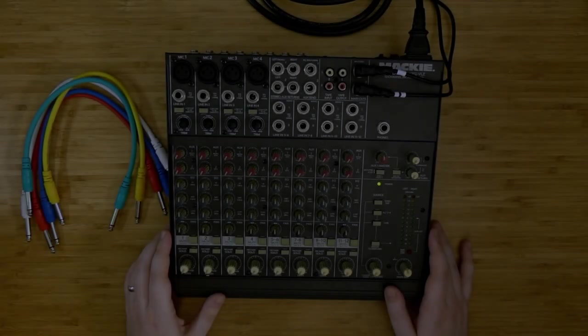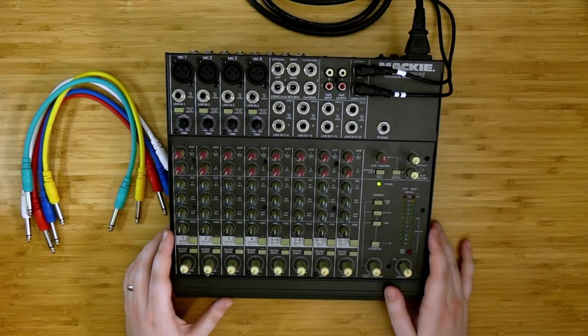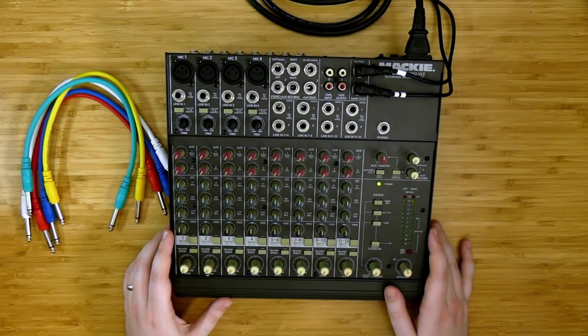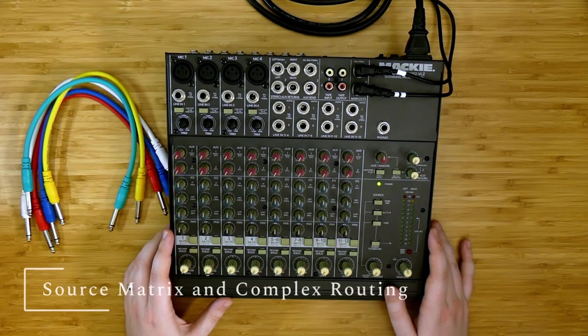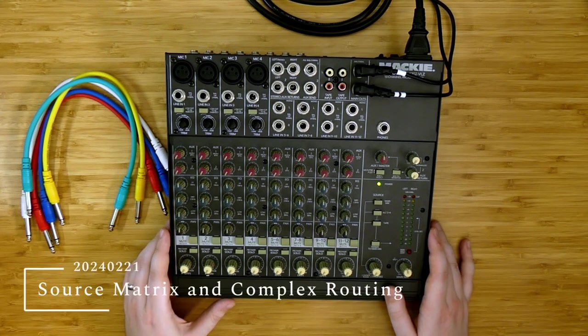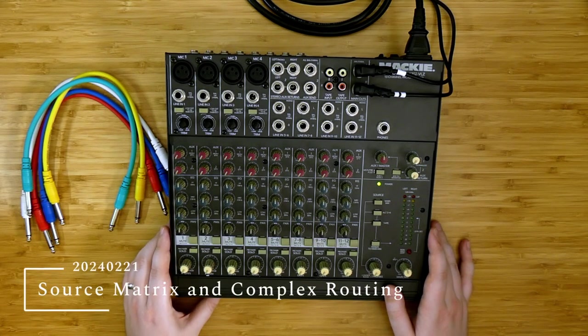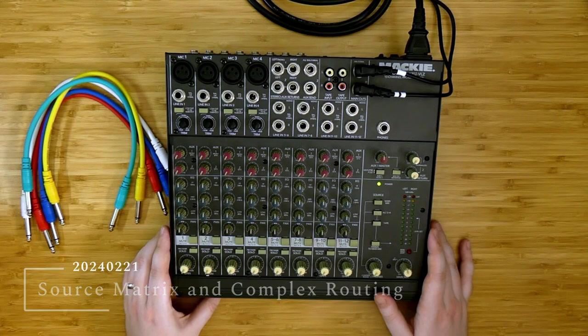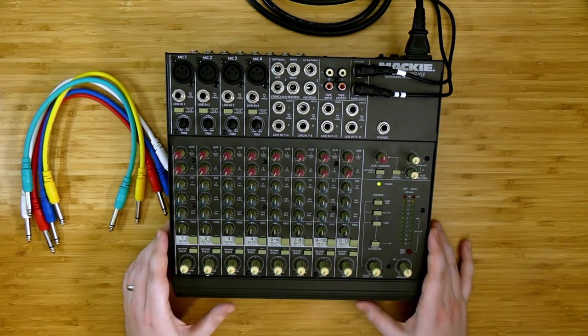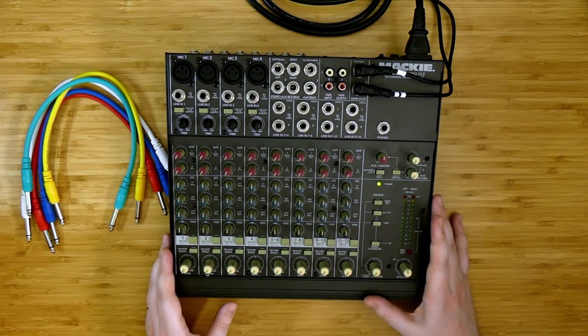Welcome back to another video on the no input mixing board. Today I'm going to be talking about the source matrix, the alternate outputs on the Mackie 1202, and some of the advanced routing options that we have with these tools.